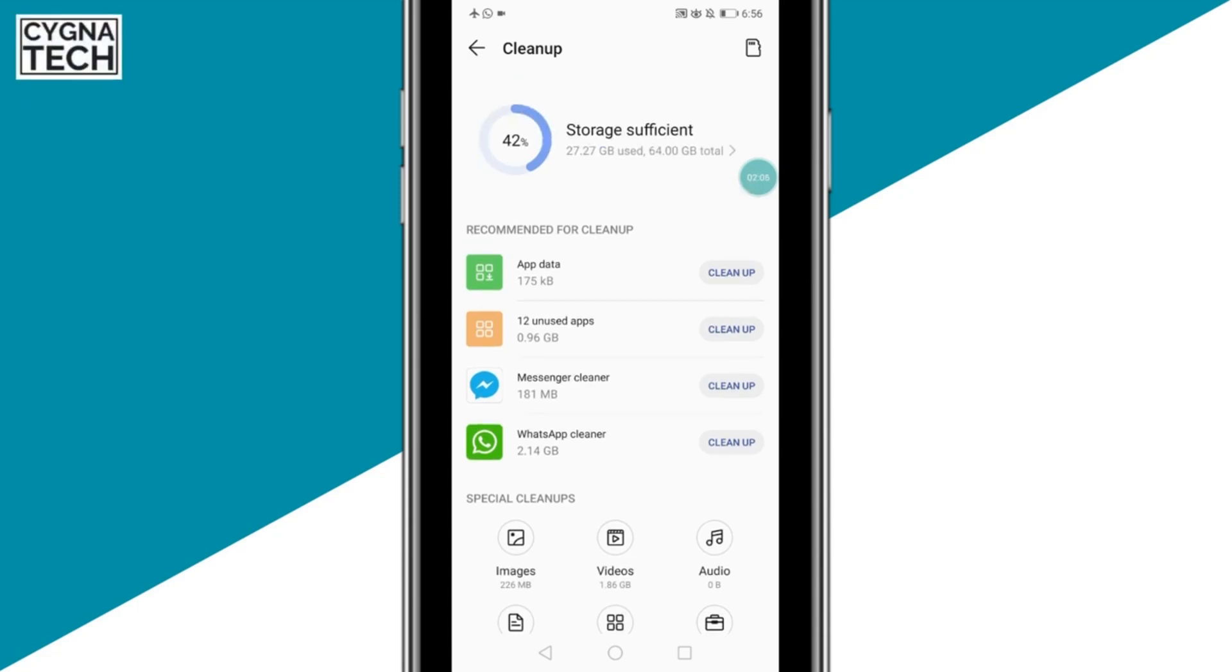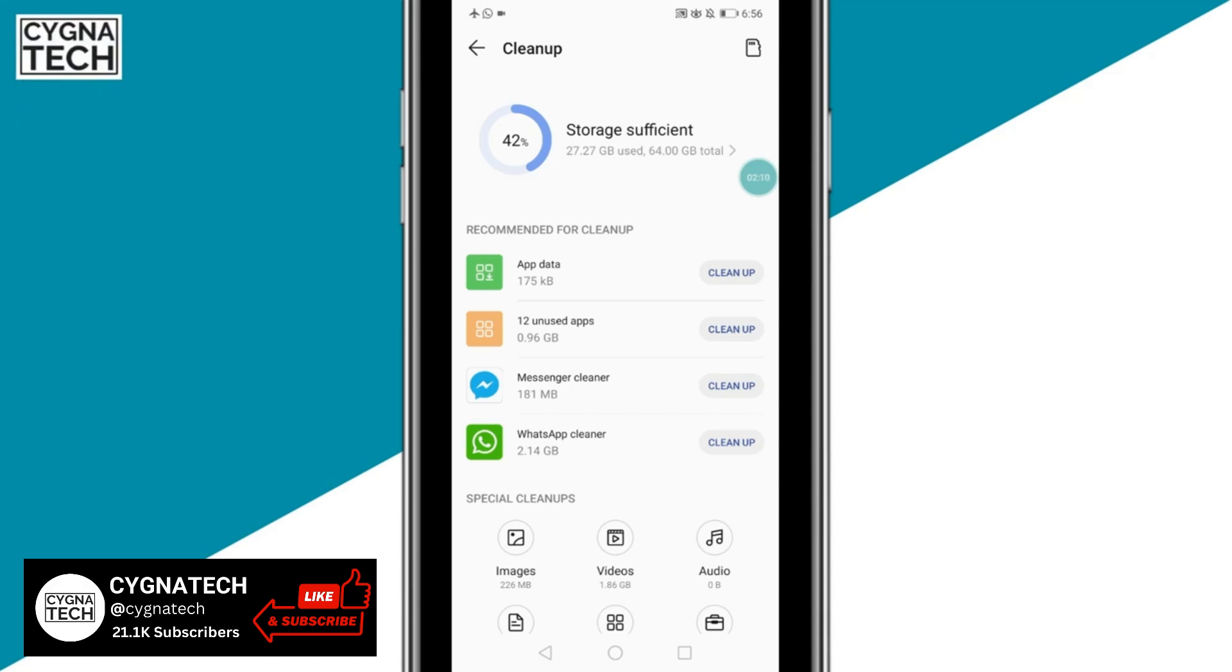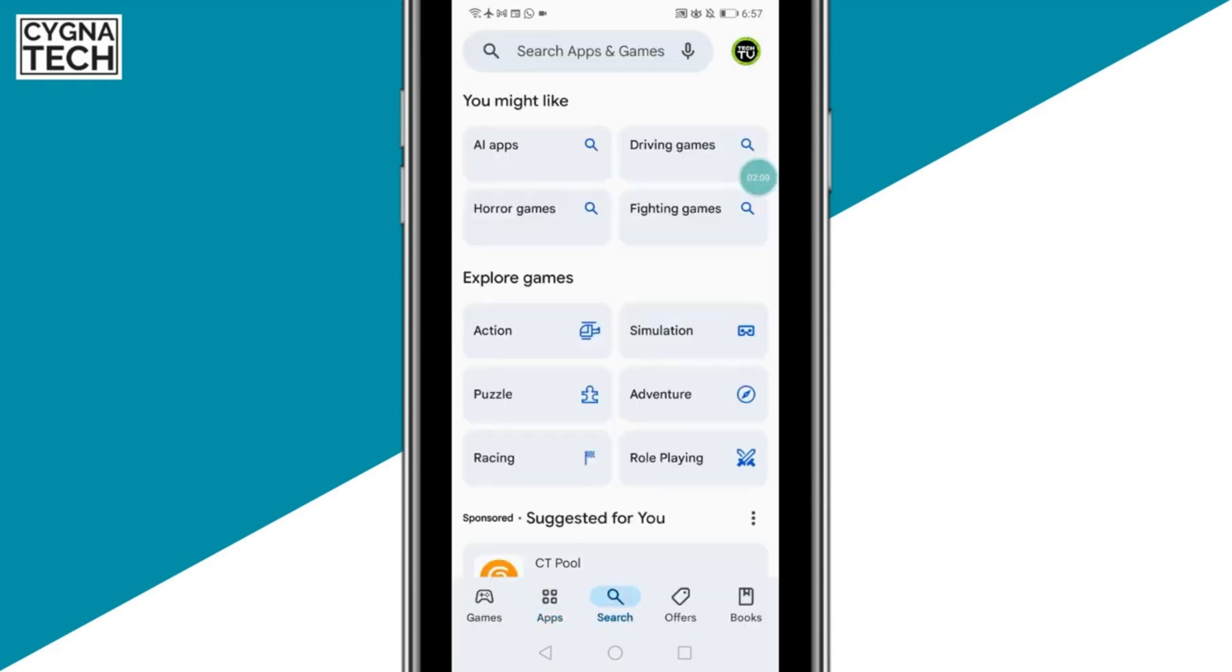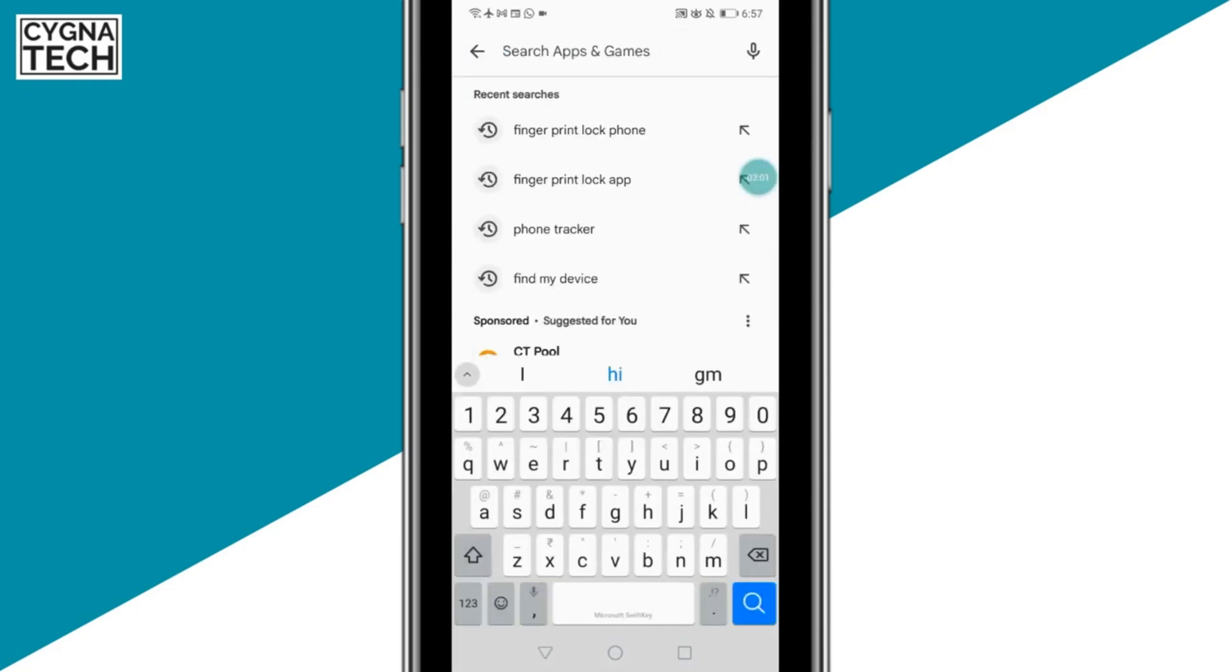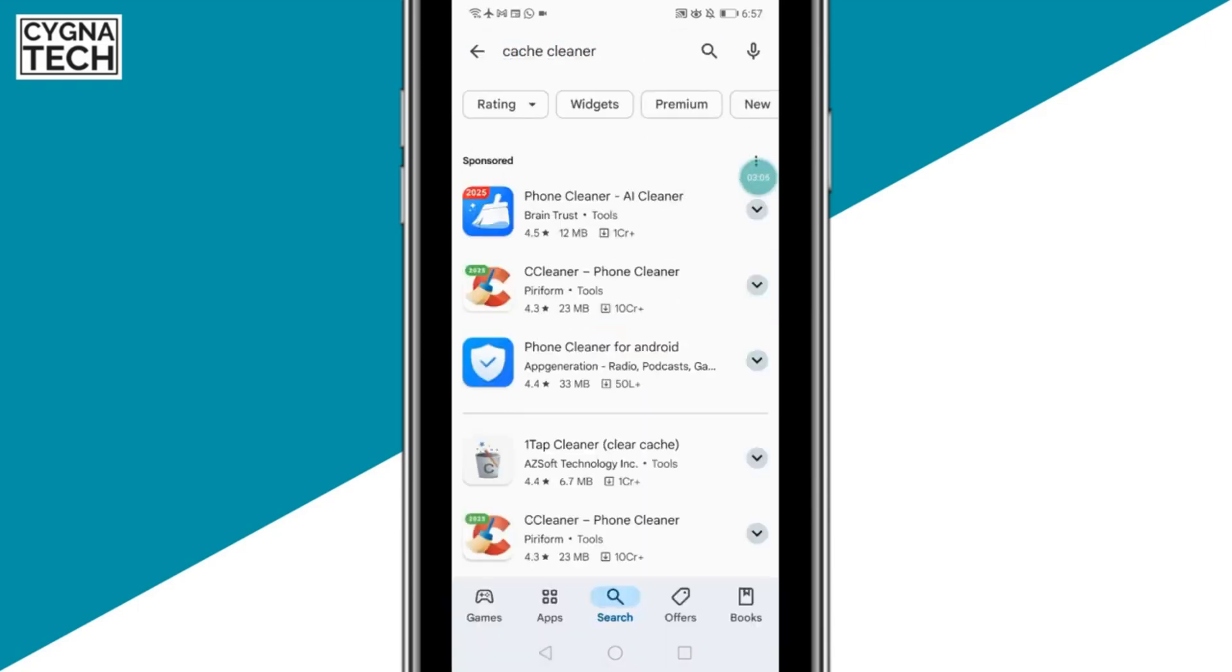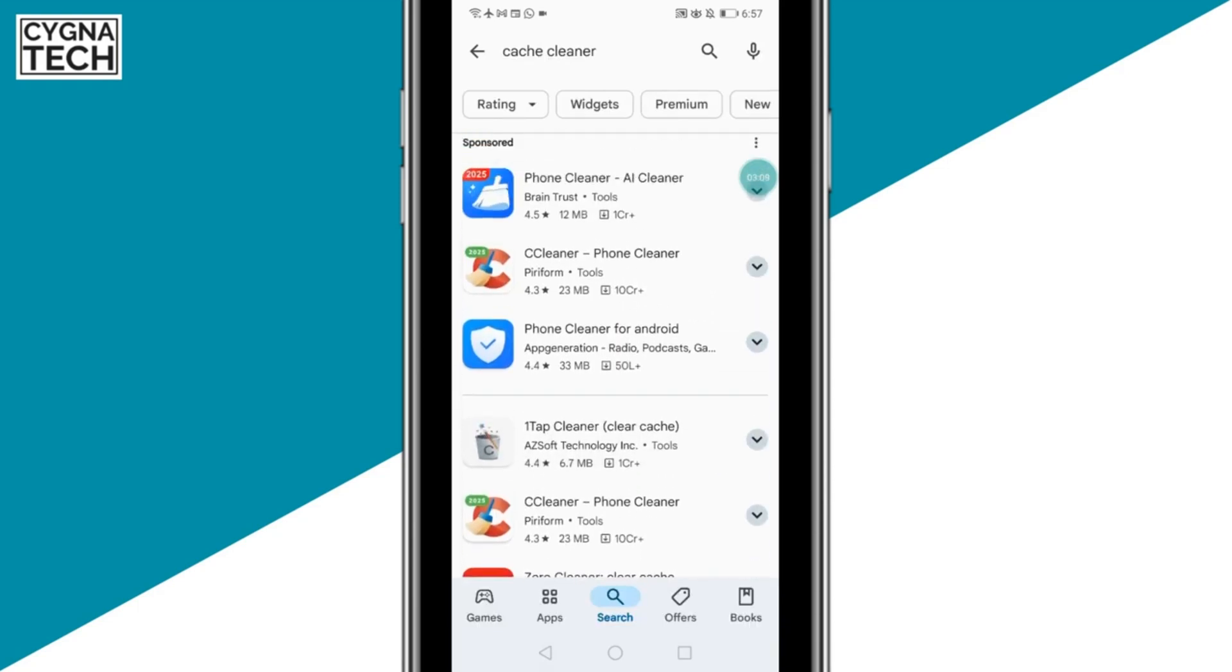If you do not have a storage cleaner to clean your phone cache or all the application cache at once, you could get onto Google Play and just type in cache cleaner. Once you do that, you are going to find a lot of applications that can help you clean your cache at once for all the apps on your Android device.